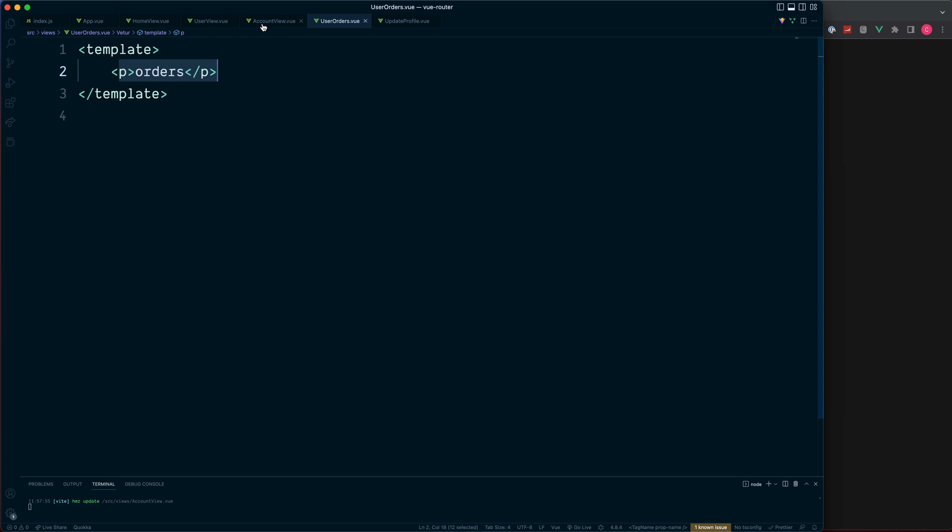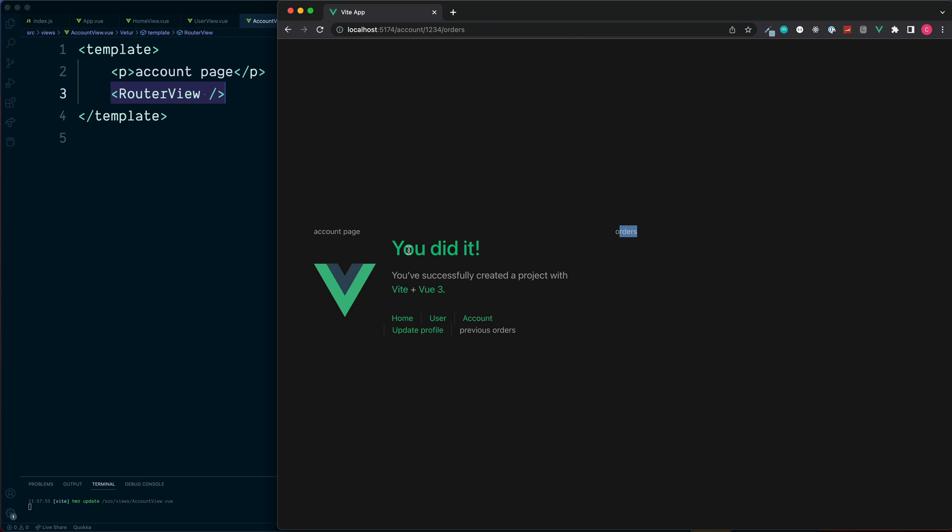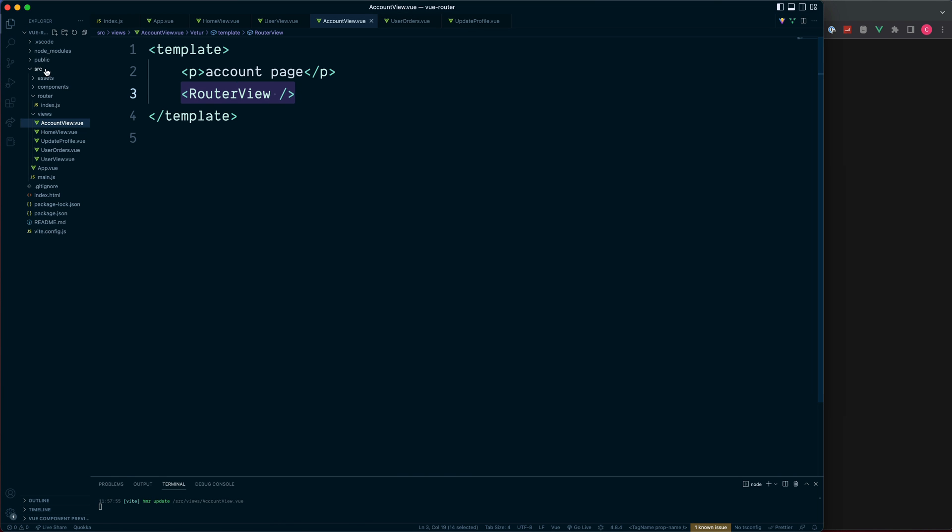So both of these are now displaying inside of the router view from our account. The formatting looks a little bit strange at the minute because of the CSS. And in fact we can probably see this a little bit better if we go into the source assets.